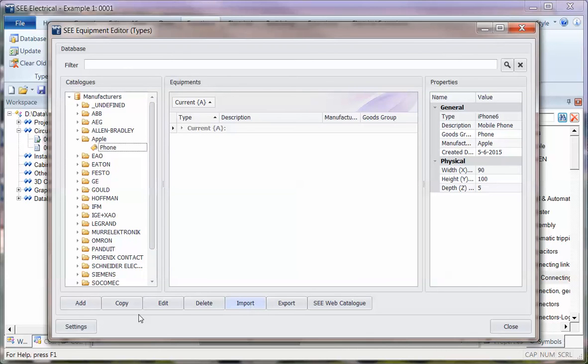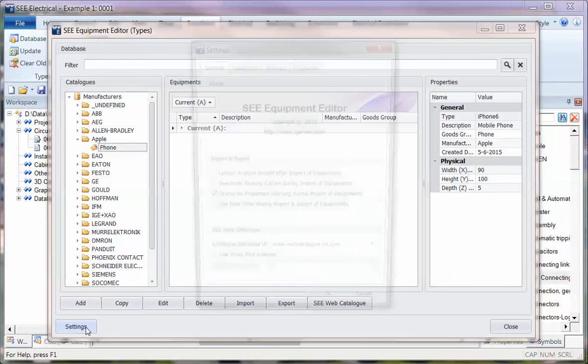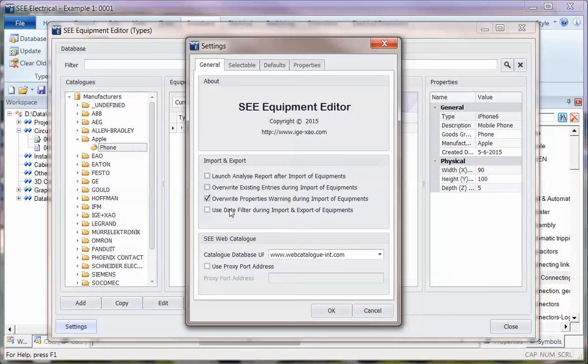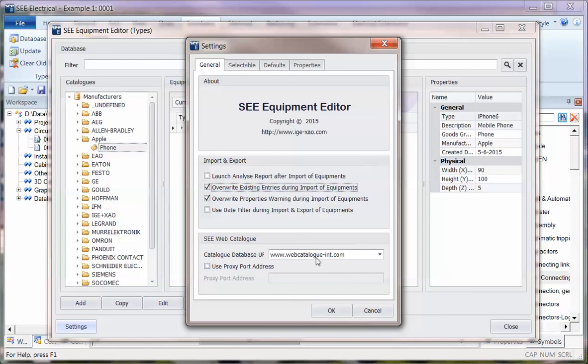We've got some changes to the settings. We can change how the imports work so that when you import information, you can automatically overwrite anything that's changed. Now we've got links to the web database where we've got some over 600,000 parts which can be accessed and downloaded directly from the website.